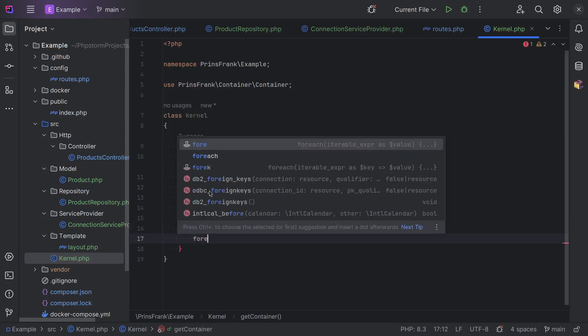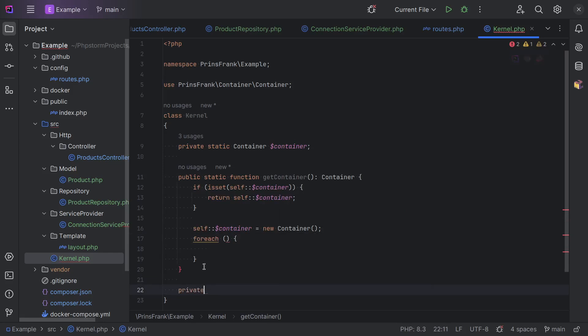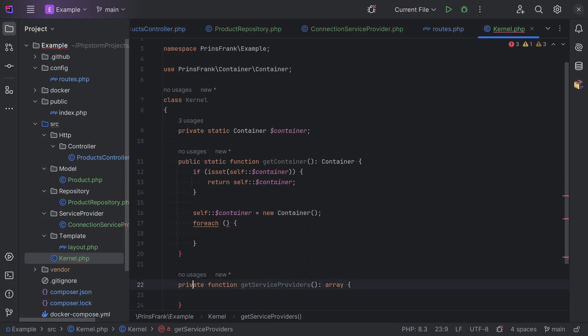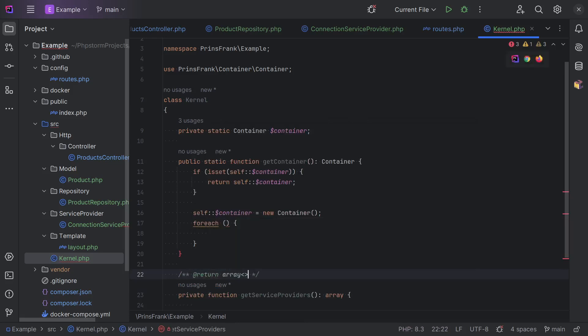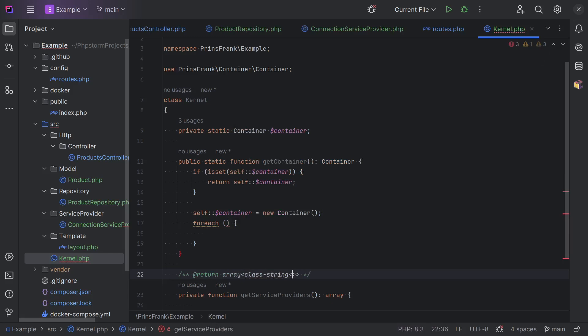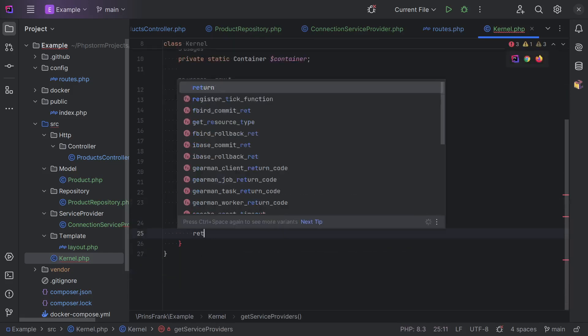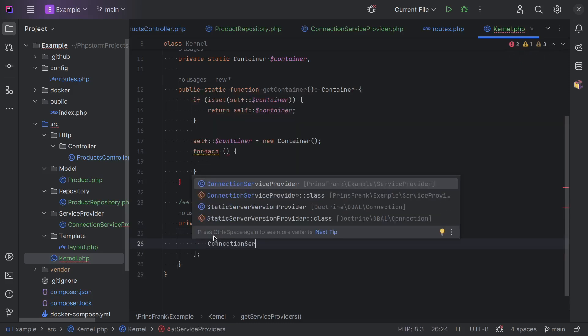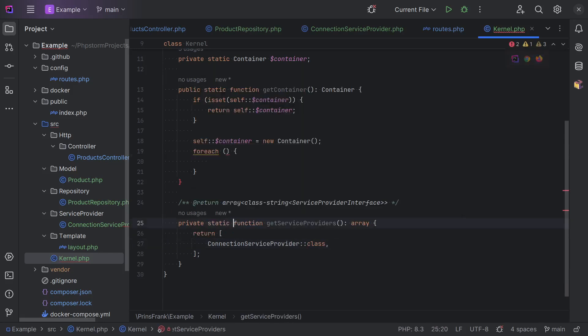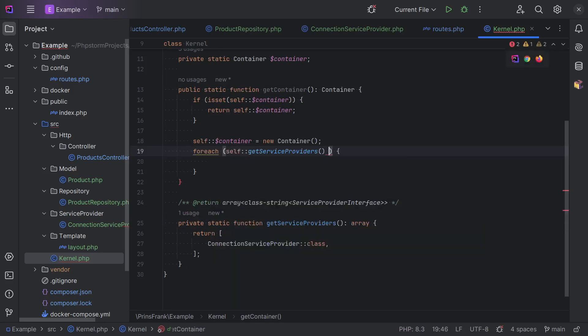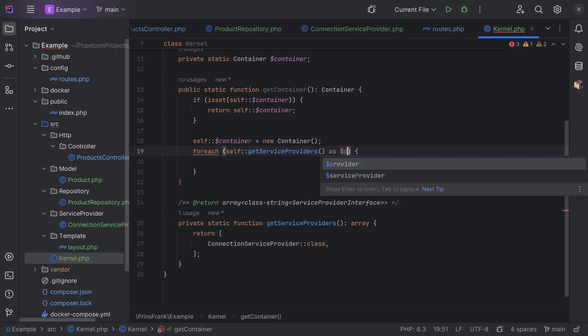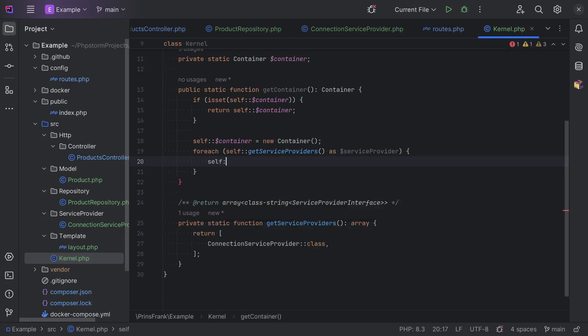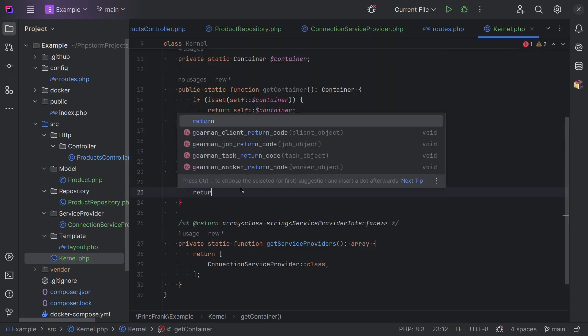And instead of manually calling the addServiceProvider for each service provider, we want to iterate over all the configured service providers. So, let's add a private function for this. getServiceProviders returns an array. And we actually want an array of class strings of this service provider interface. So, we return array and then we do a connection service provider class string here. Also needs to be static for it to be able to use it in a static method. And then we call getServiceProviders, iterate over that as service provider.